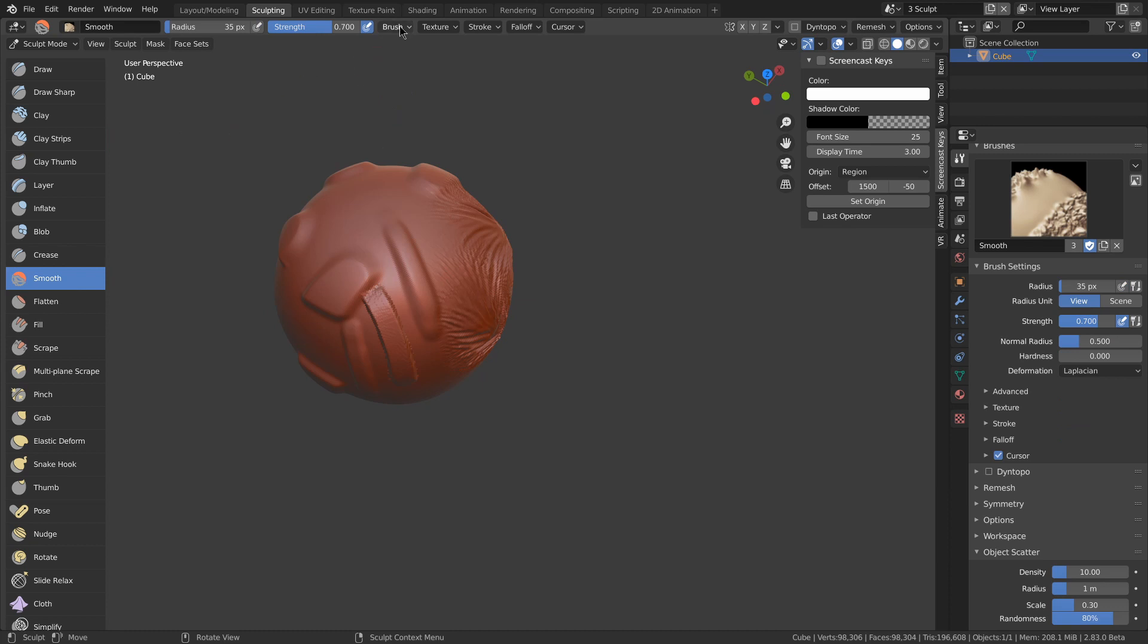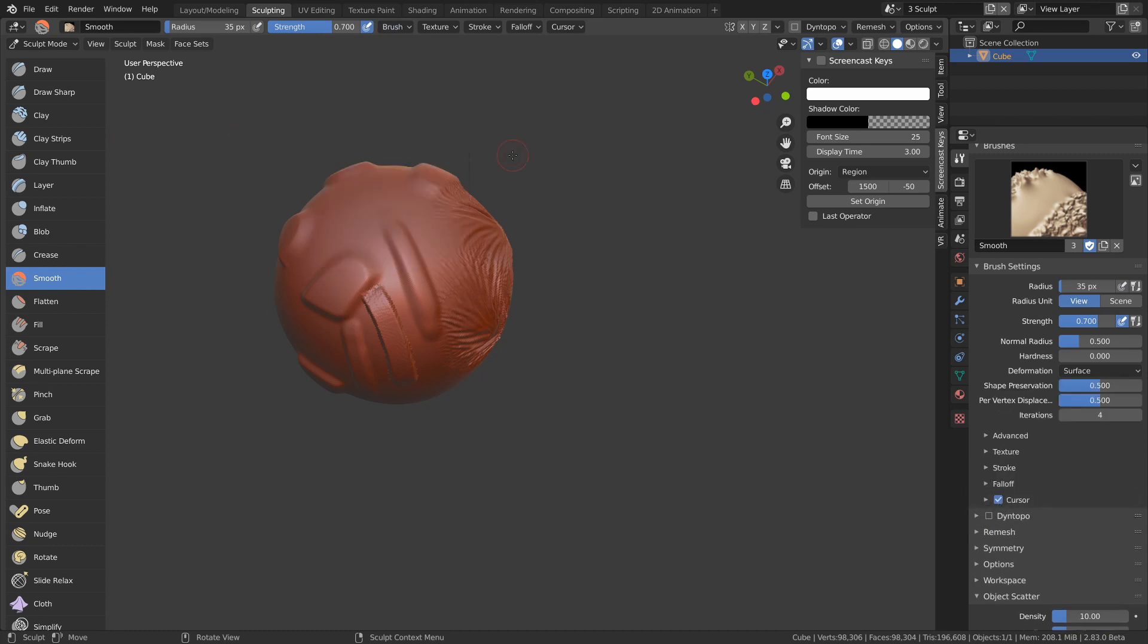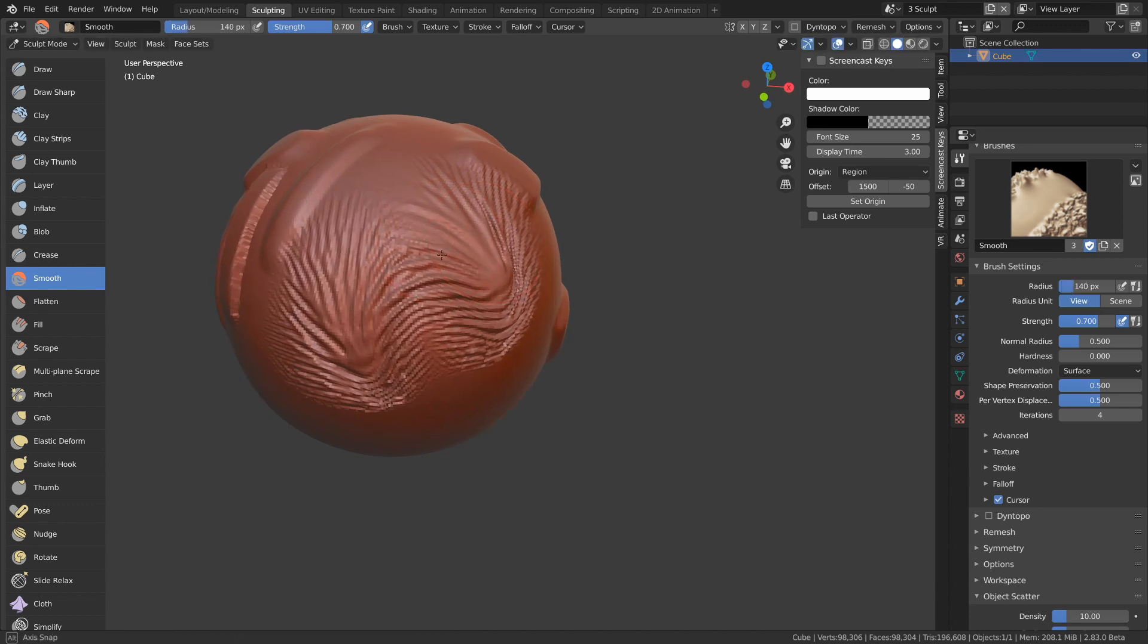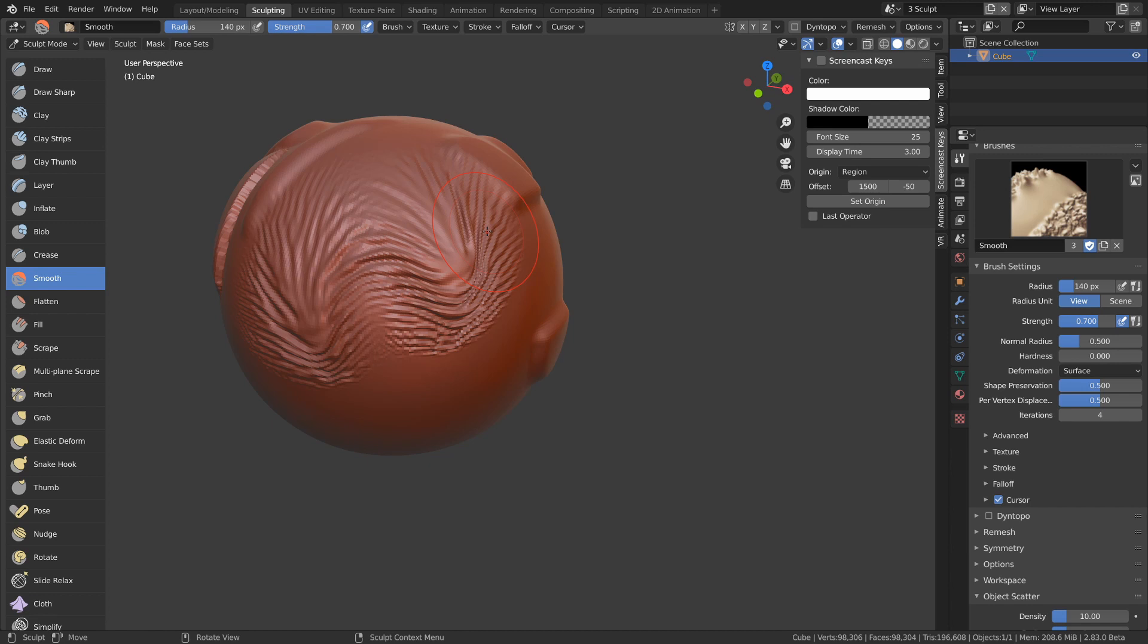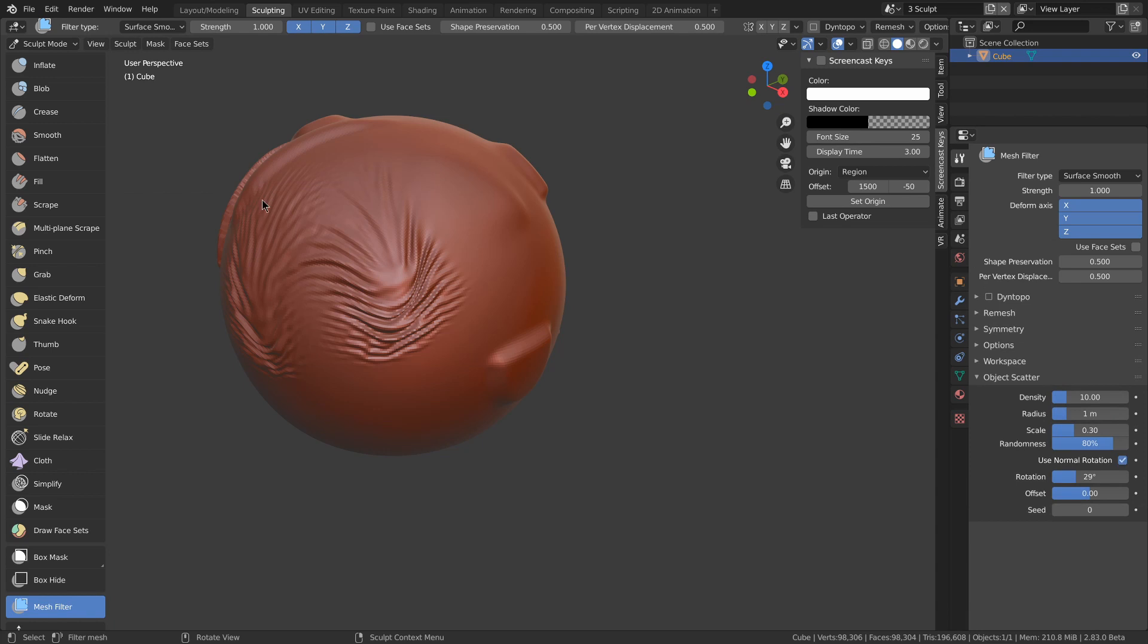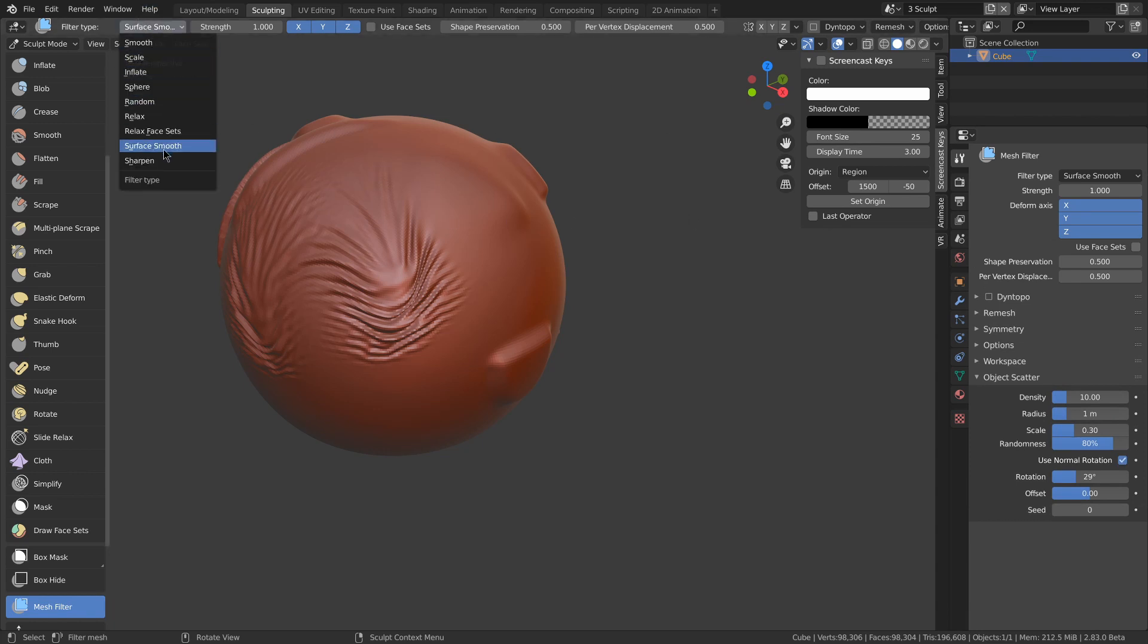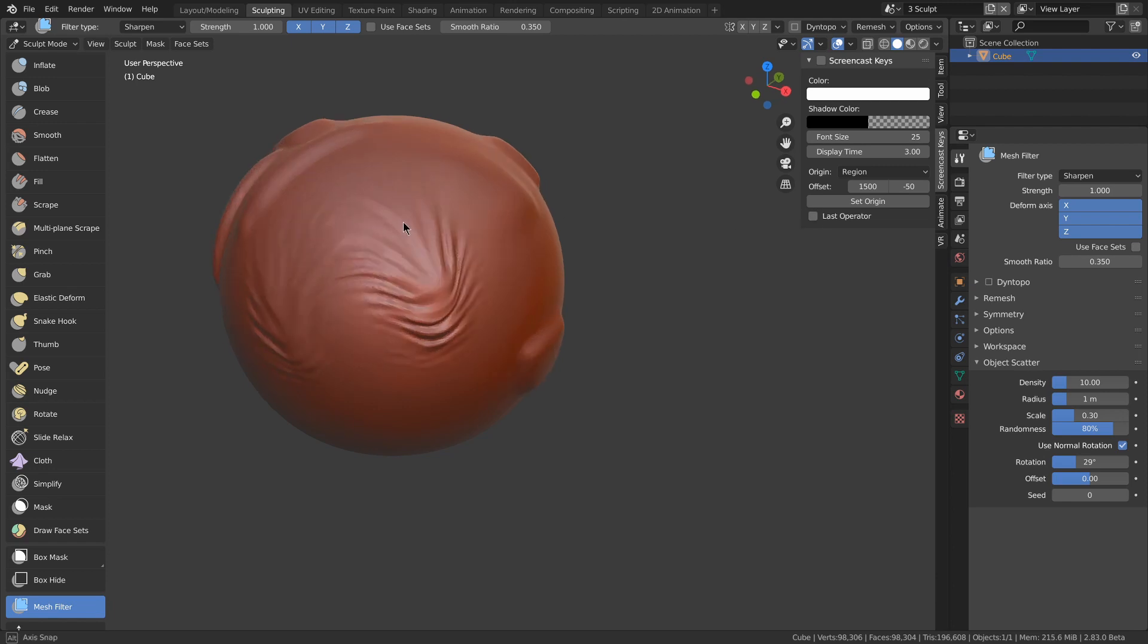The smooth brush got a new option called surface smooth, which basically smooths the surfaces without changing the volume, which means it keeps the basic shape more while also smoothing the surfaces. There's also a surface smooth mesh filter, as well as a sharpened mesh filter, which pinches edges and smooths surfaces.